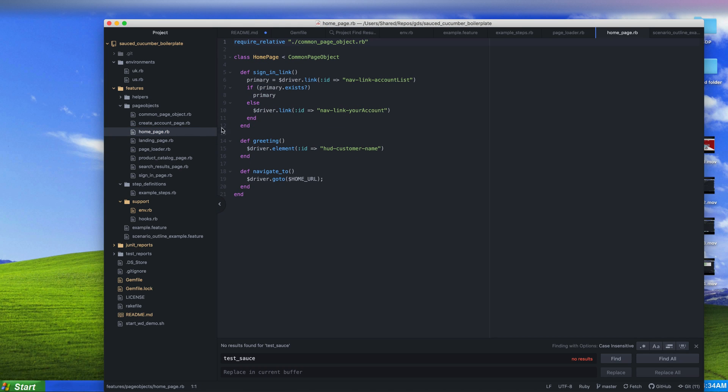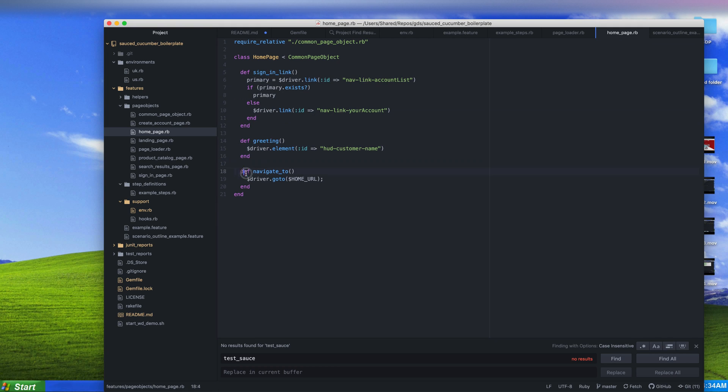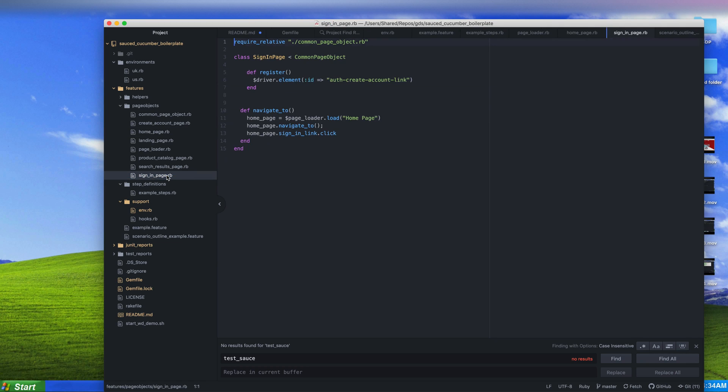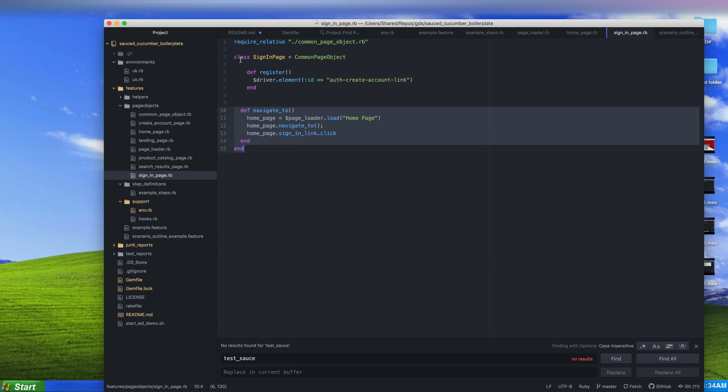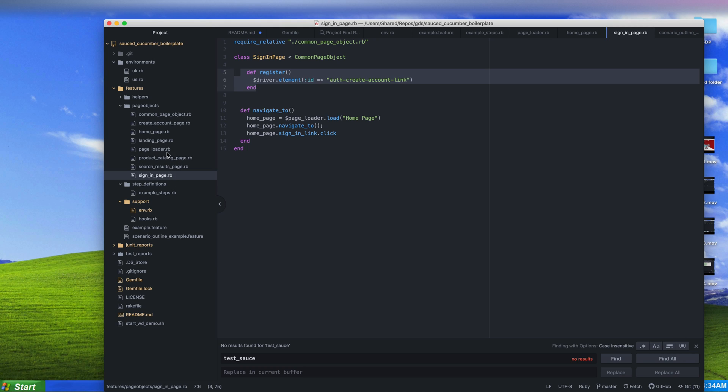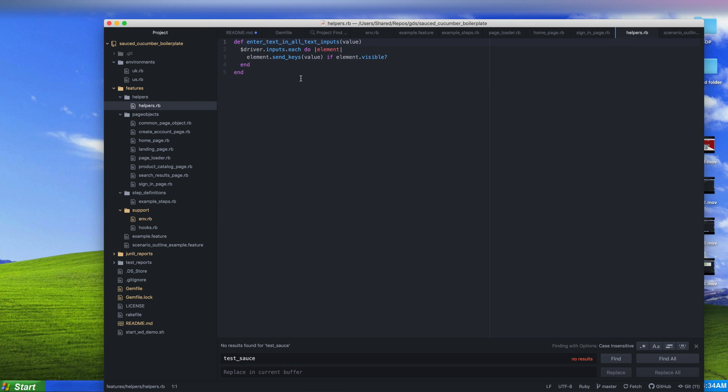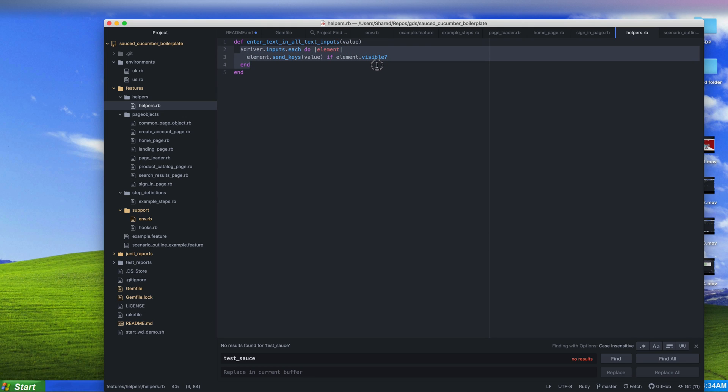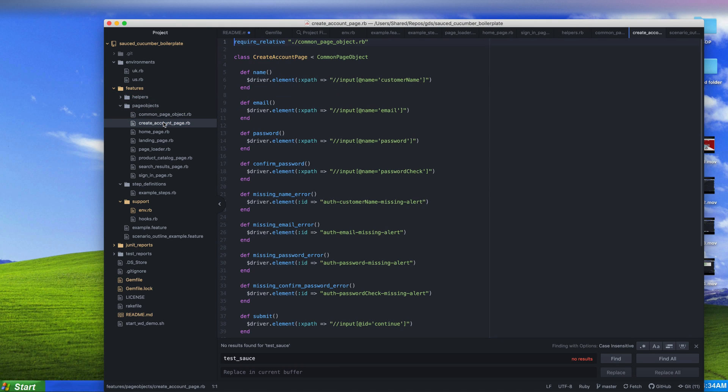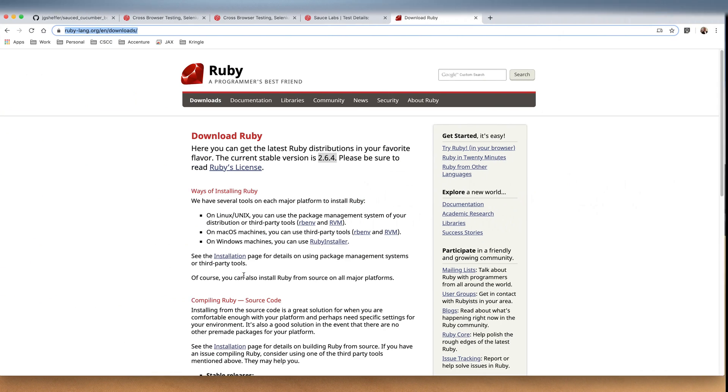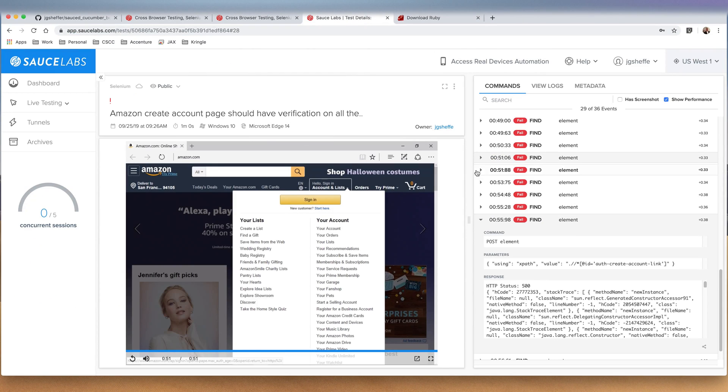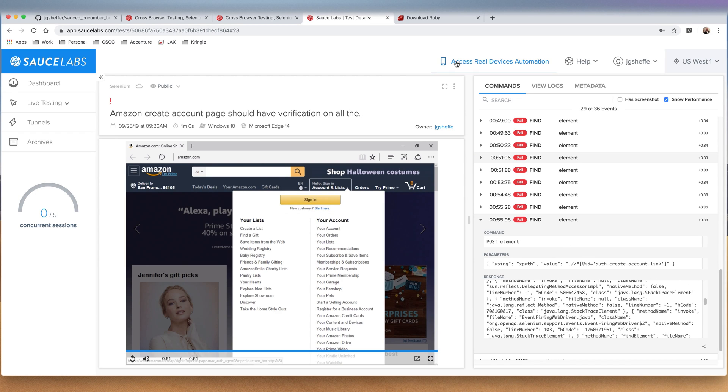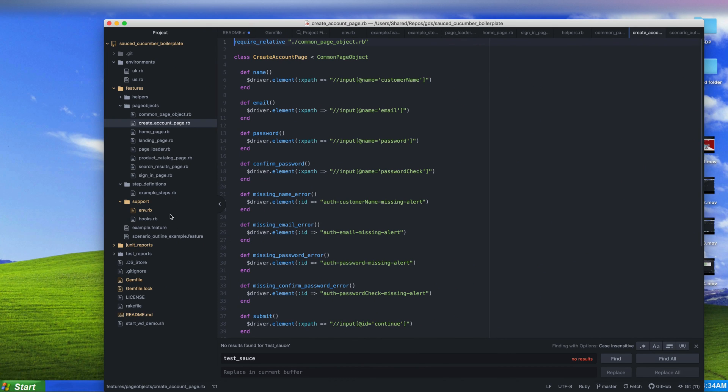If we go into the home page, we can see we've defined the elements that we would want to interact with, as well as how to navigate to that page from a specific starting point. The sign in link has our web driver and how to get to it. If we look at the sign in page, the sign in page also has how to navigate to it. It loads up the home page, navigates to the home page, and then clicks the sign in link. We also have a register element defined there. If we look at our helpers, we have one helper defined - it basically enters a specific value of text inside of all of the fields. It gathers all the elements that are visible and enters specific text that you want. This is easy for filling out forms if you don't really care what you're filling into them.